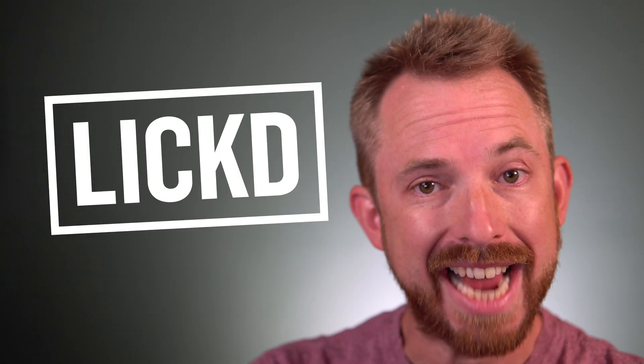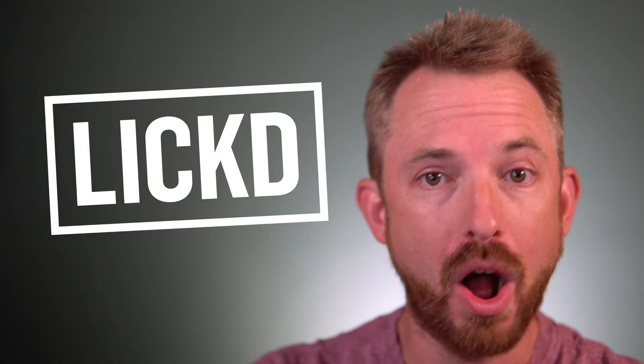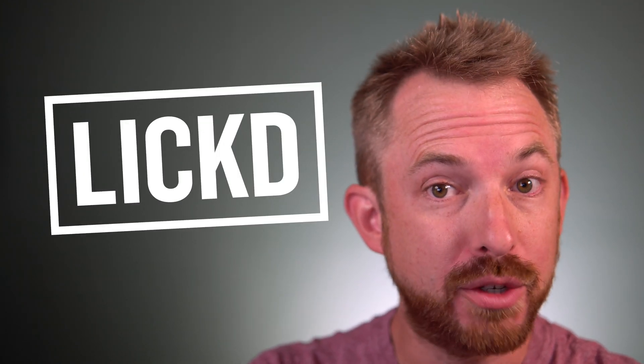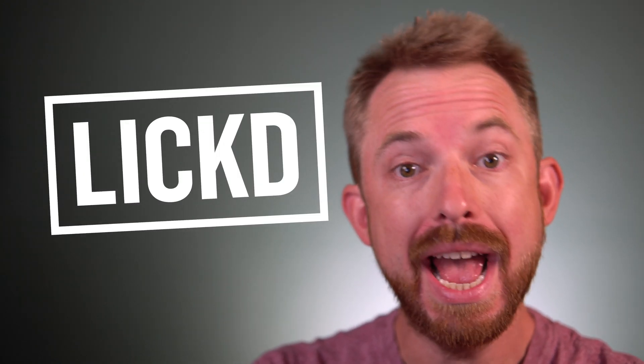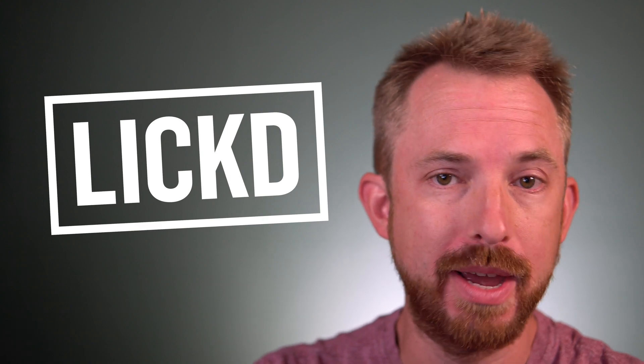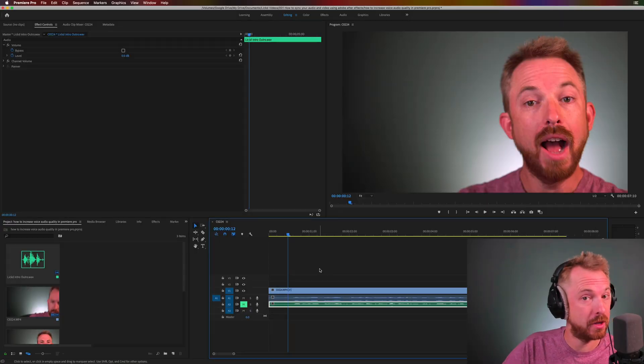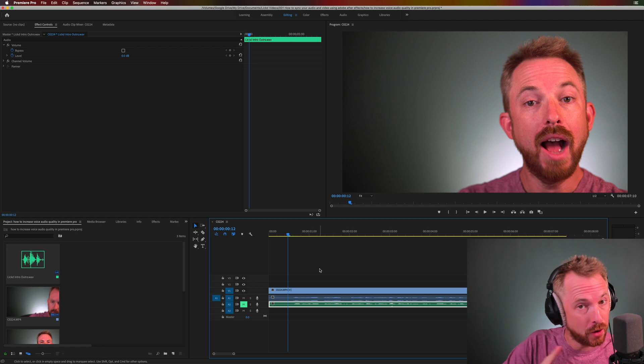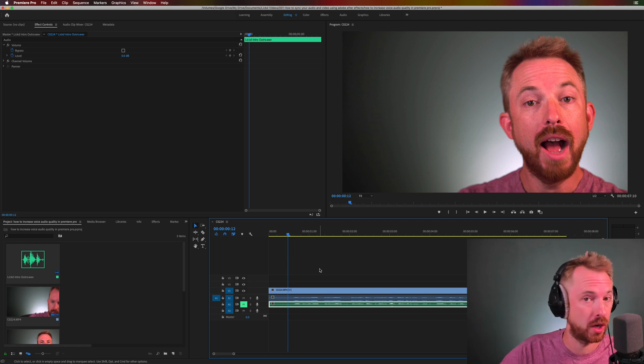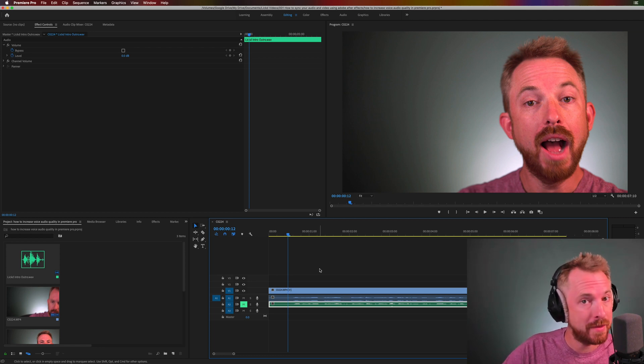Hey, this is Mike for Licked, and in this video, I'll show you how to increase voice quality in Adobe Premiere Pro. In a moment, I'll get to some practical tips you can implement inside Adobe Premiere Pro. But first, I want to talk a little bit about gear, equipment you're using to record.